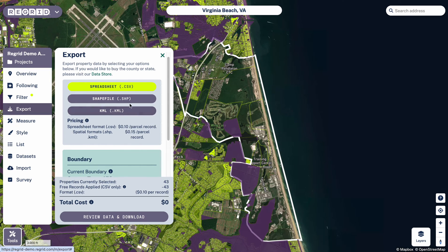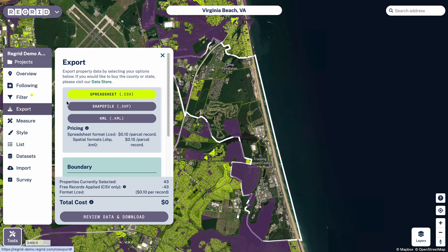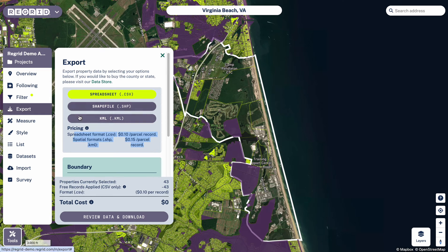With your account you get 5,000 spreadsheet downloads a month for free, after which you pay a per-parcel price. For spatial formats you always pay a per-parcel price. This is part of the reason that applying filters and getting just what you want is important, so that you pay as little as possible for the properties you care about.